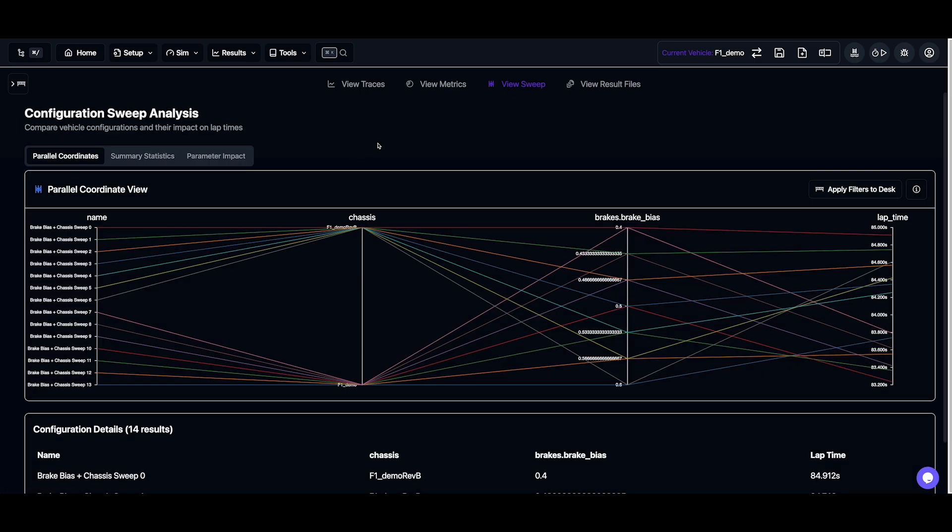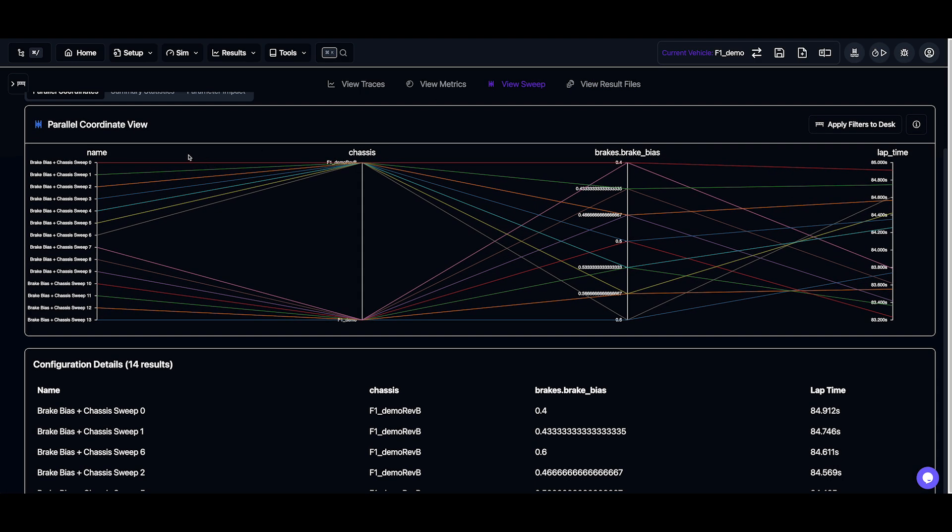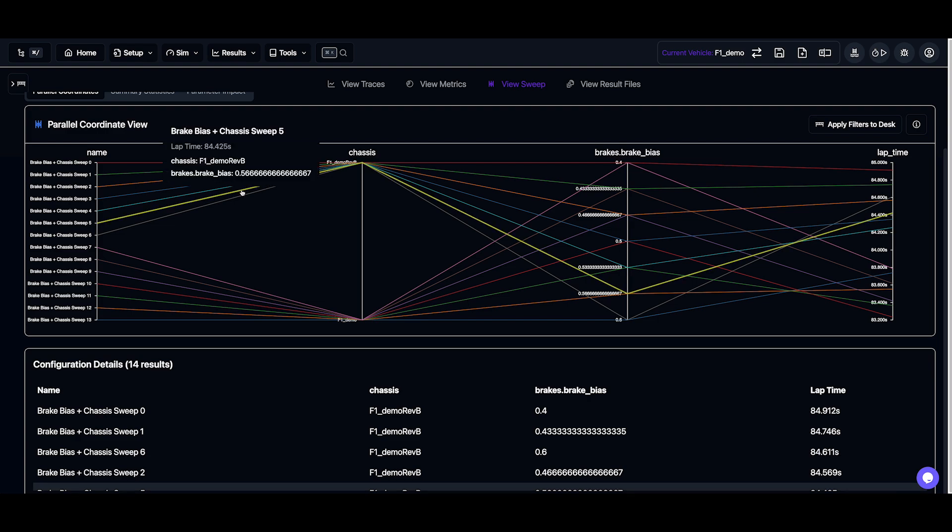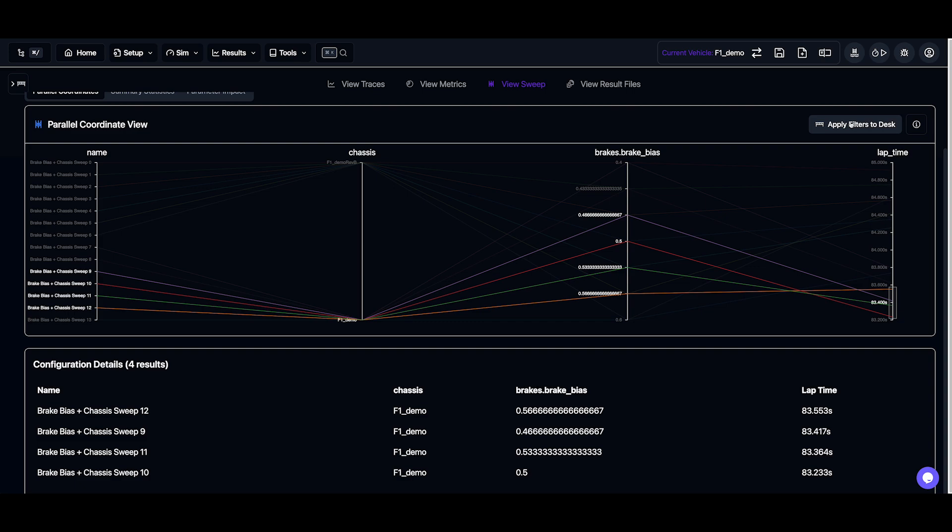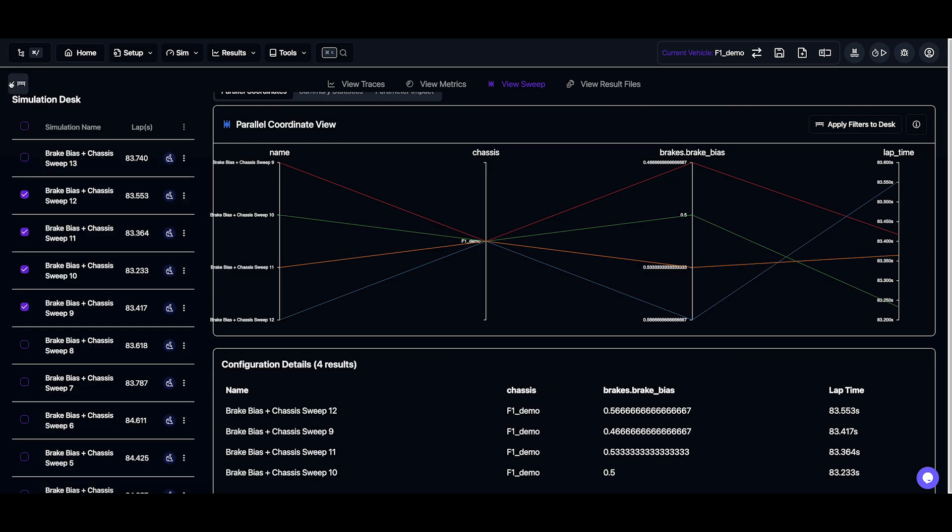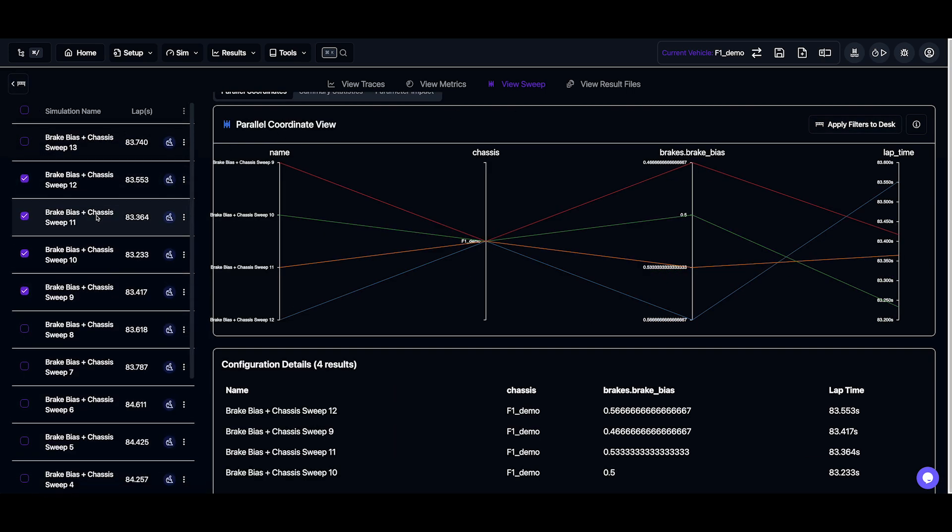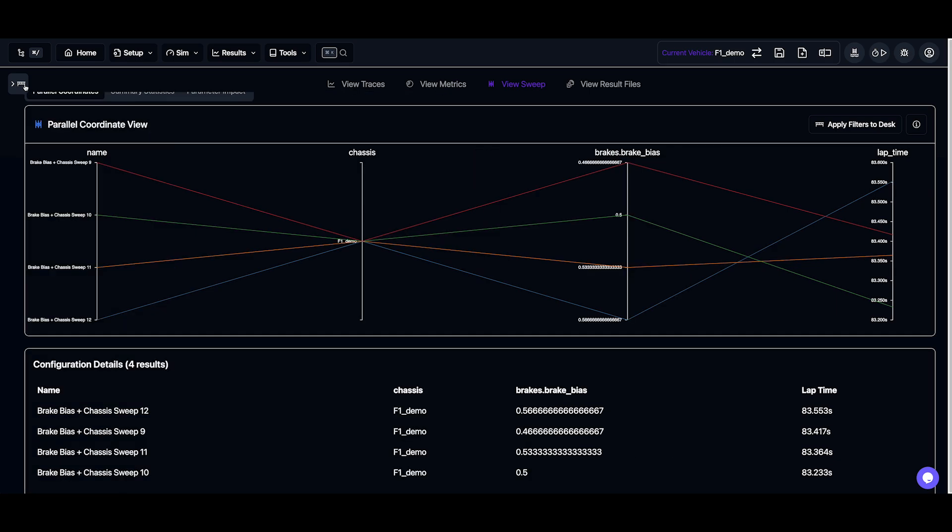So now we've got our sweeps added to the simulation desk. Let's go and view them in our parallel coordinate system. So this shows us all of our sweeps we've done, and we can click on them to find out more information. And say we want to maybe look at our fastest four simulations. We can filter them out and then apply those filters to the desk. Now we only have our best fastest four selected.